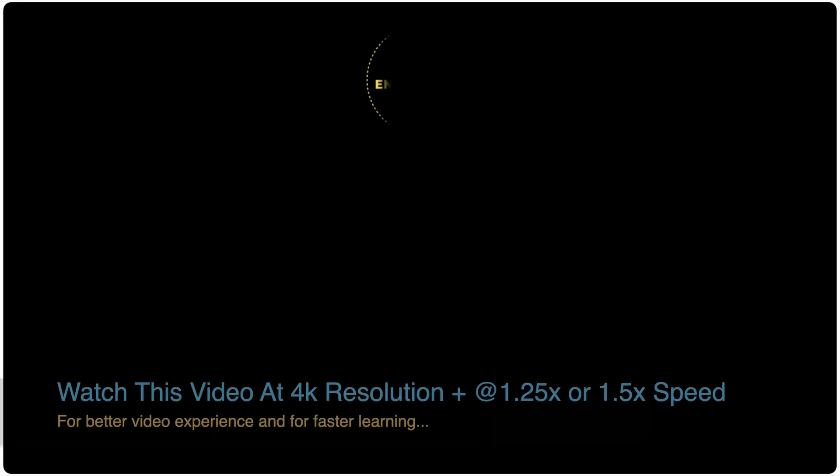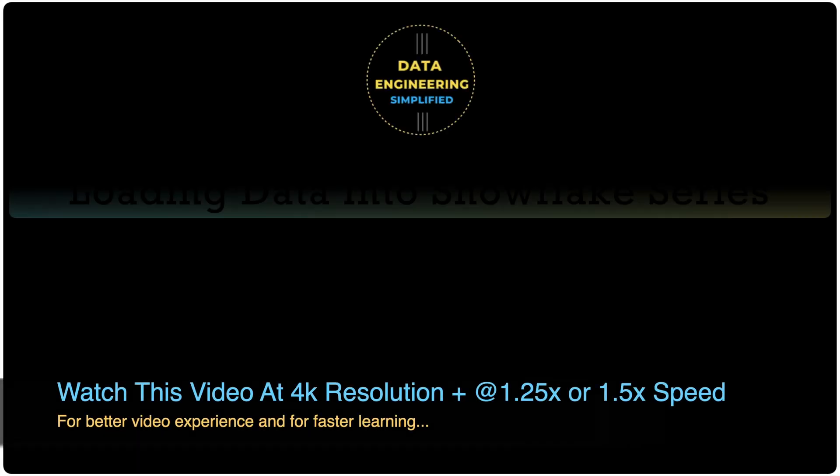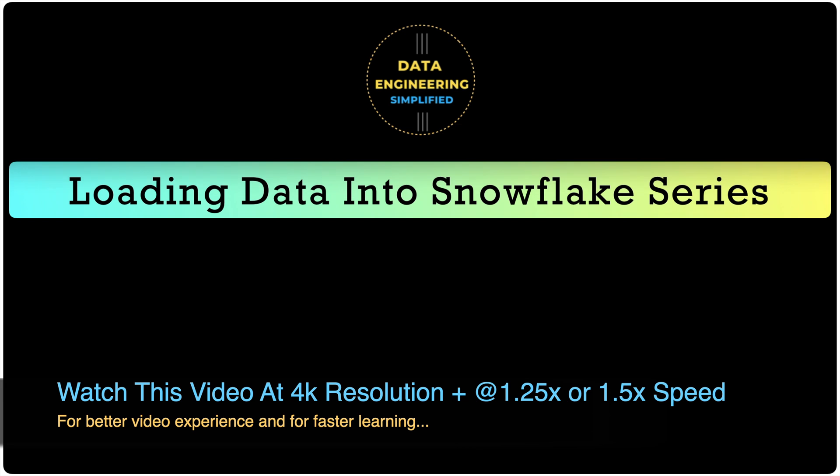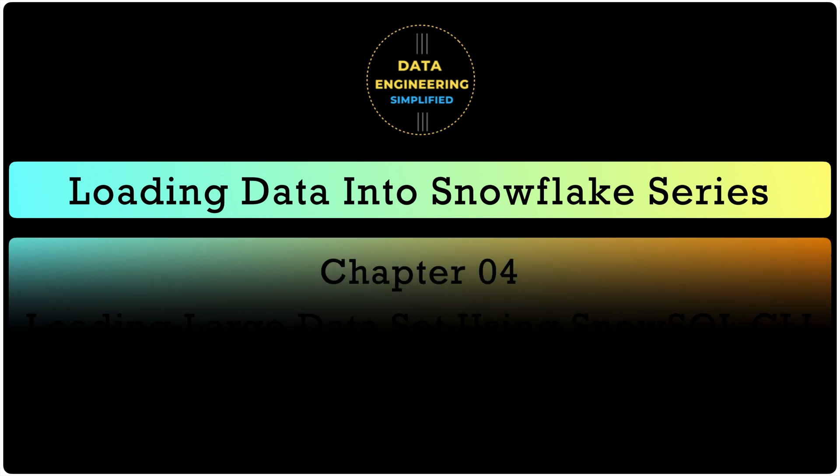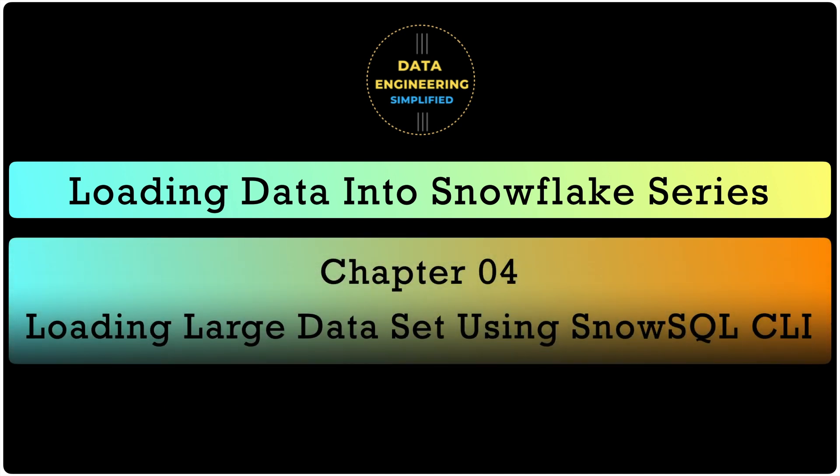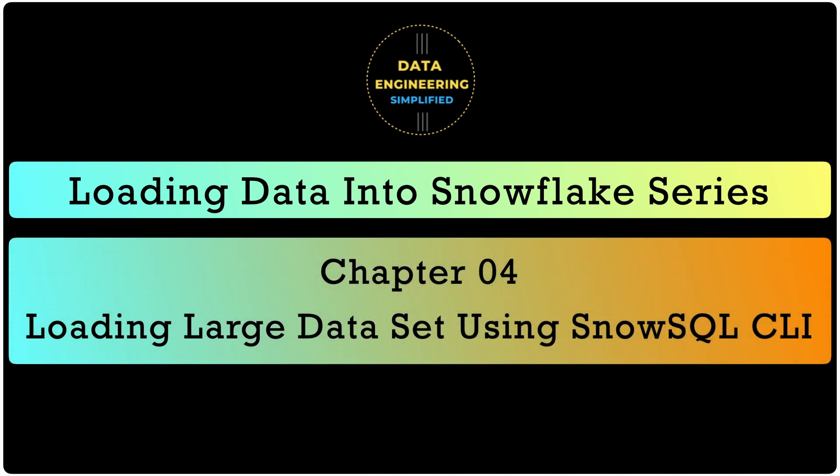Welcome back to my channel Data Engineering Simplified and to this how to load data into Snowflake series for true data professionals like you. I am assuming that you already have SnowSQL CLI installed else you would not be able to practice them in your local environment. You can also download all the SQL script from my website and the link is given below in the description section.